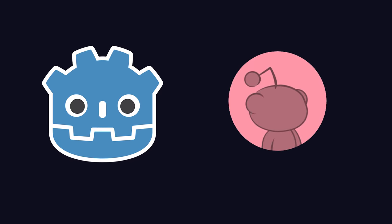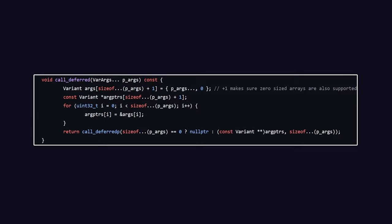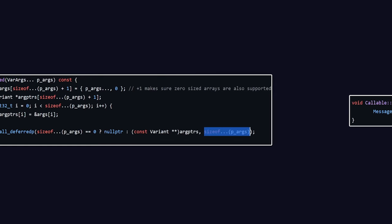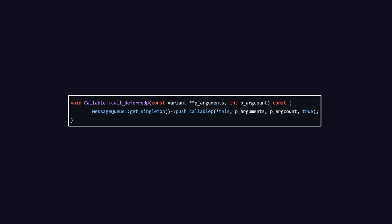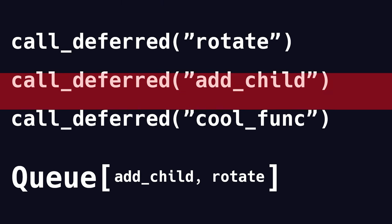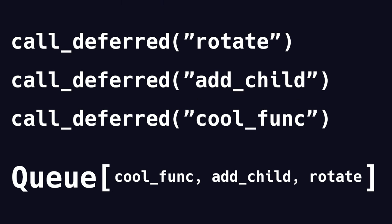To begin with, let's look at the callable's call deferred function. It looks like call deferred takes the method arguments and, if any, passes them down as variant pointers together with the actual number of arguments to call deferred p, which in turn pushes the callable and its arguments in the message queue singleton as a message. Now I know this might sound complicated, but basically call deferred adds the procedure to be called inside the queue.